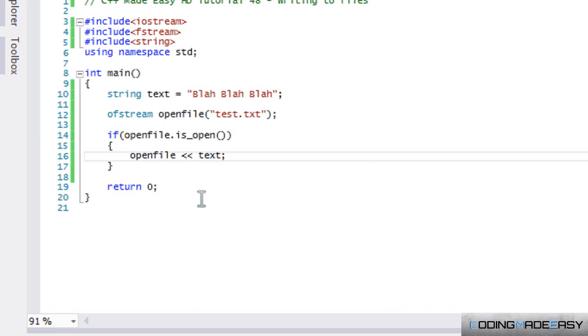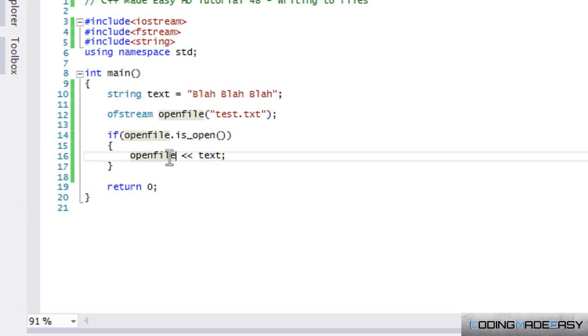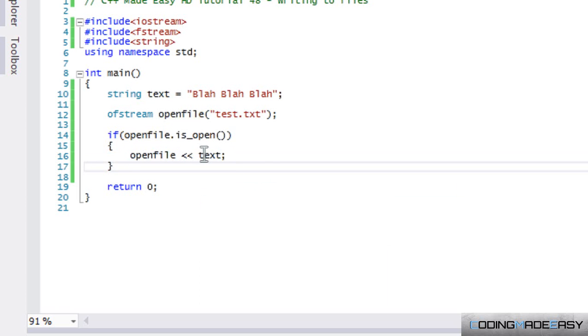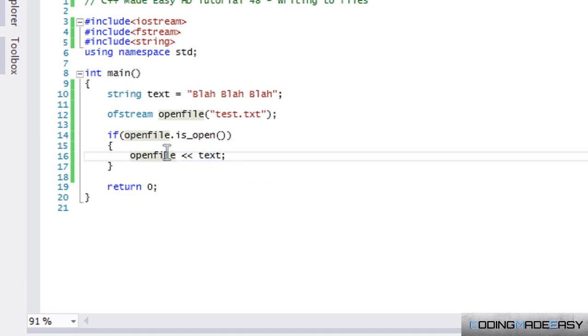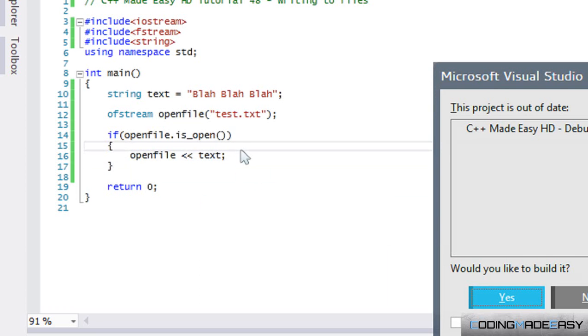Notice we use two left stream operators because this text is going to be put into the file. Whenever you work with streams, think of it that way if you ever forget. We're putting our text into that file we just opened. Let's test this out - nothing's going to be displayed to the screen but let's run this and open our file.